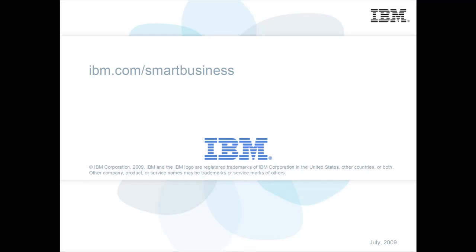That concludes the demo. Now you will be able to install the IBM Smart Business Client. Take a look at our other demos on configuring your IBM SmartCube and installing applications.